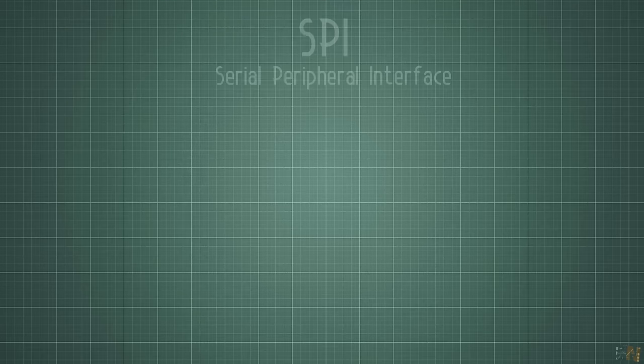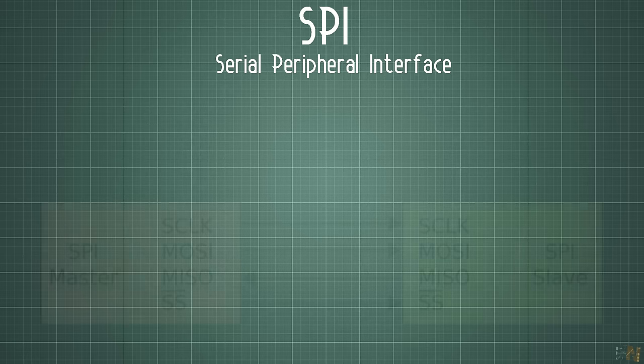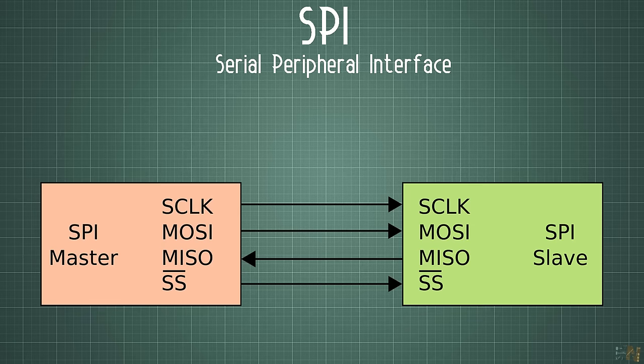Finally, let's take a look at another synchronous serial communication, SPI or Serial Peripheral Interface. In this case, we still have the clock connection, but we also need 3 more wires.